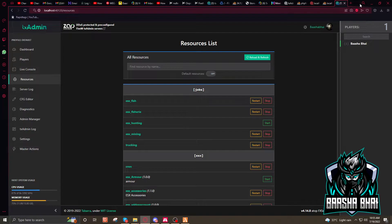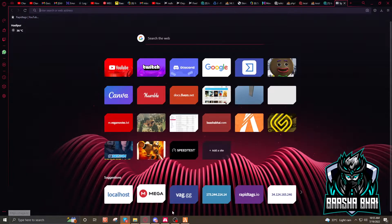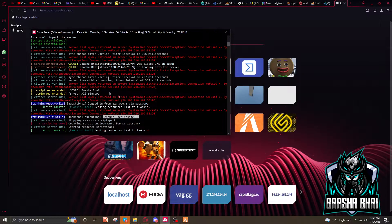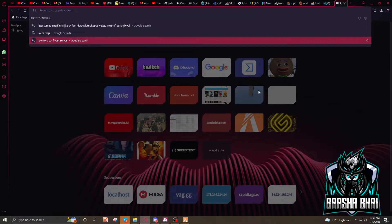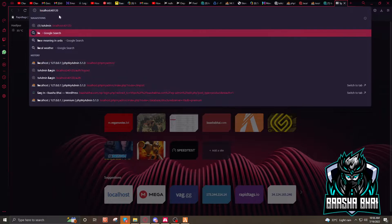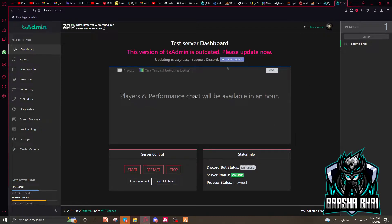After that, go to your localhost txAdmin panel. Whenever you want to open your localhost, start your server, minimize it, then go to your browser and enter localhost:40120. When you press enter it will show the txAdmin interface — I'm already in the server.